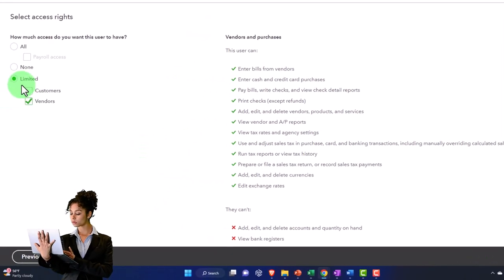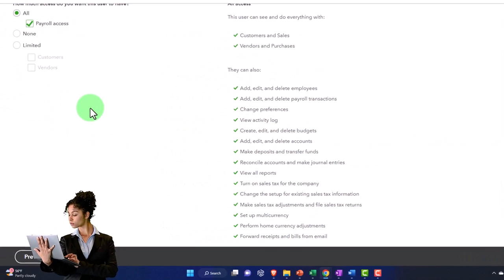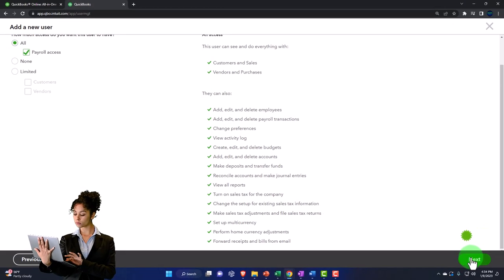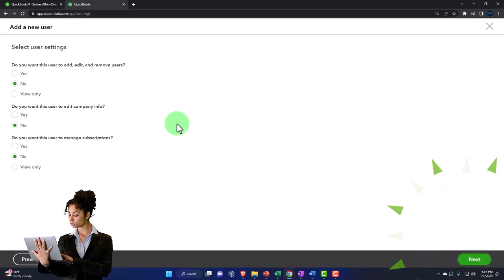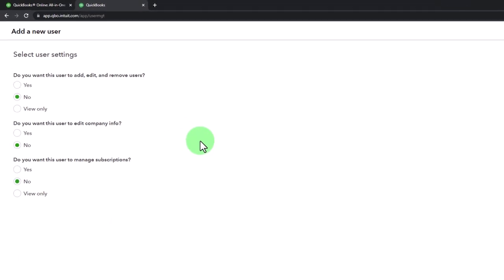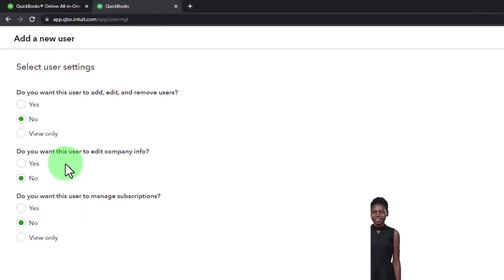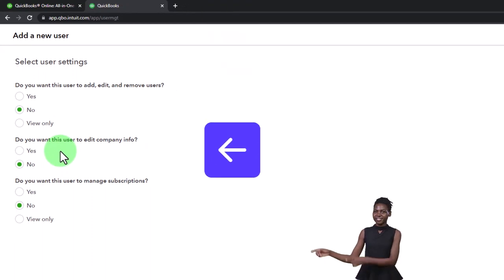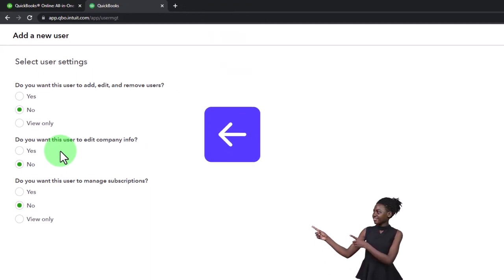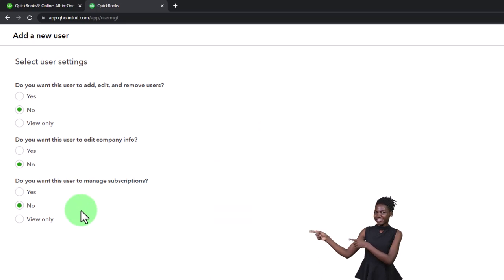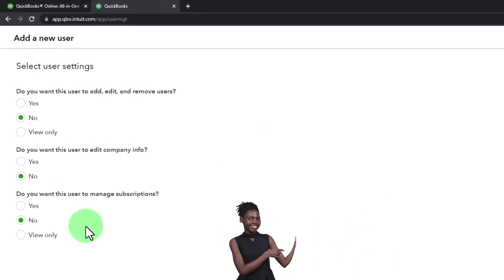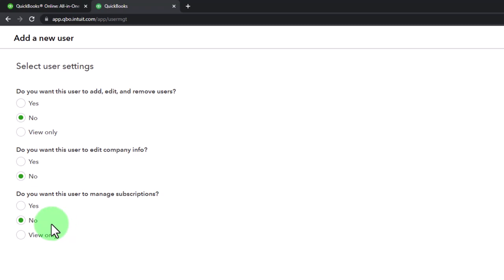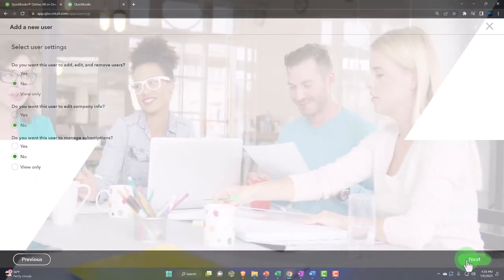Let's say that we just go with all here on them. And then I'm going to say next, and then select user settings. Do you want this user to add, edit, and remove users? So the default is no. And that would typically be the case because usually that would be something you would expect done by the admin. Do you want this user to edit company info? Again, no, usually would be the case because you would think that would be done by the admin. Do you want this user to manage subscriptions? And you probably say no, because usually you would want that to be done by the admin account. So I'm going to say next.